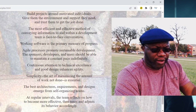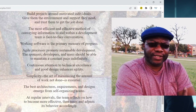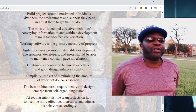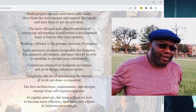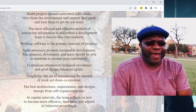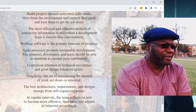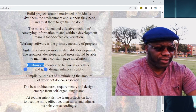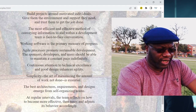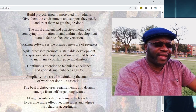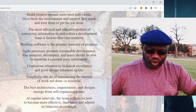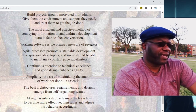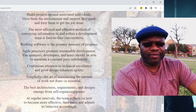Number five: build projects around motivated individuals. Give them the environment and support they need and trust them to get the job done. How would you like to build a project around a demotivated team? We want to build our projects around a team that enjoys coming into work, that enjoys the environment they're in. We trust them to get the job done — we're not babysitting them or bubble wrapping them. They're allowed to make mistakes, they correct, they get on the paddy wagon and they do better.